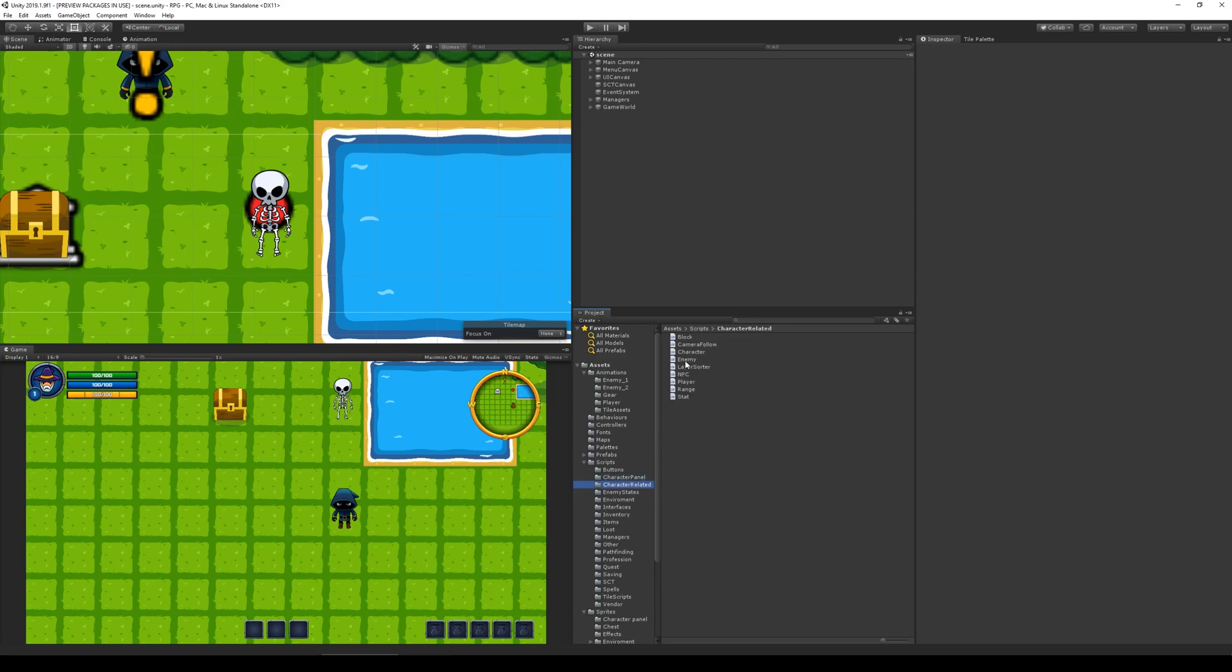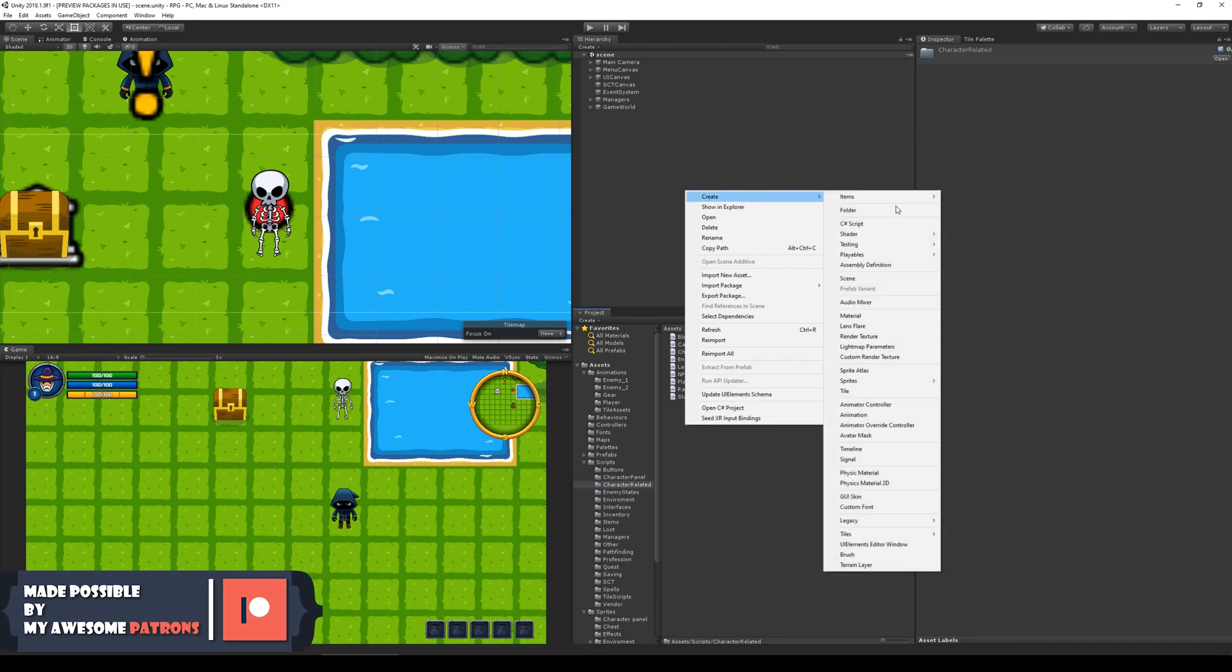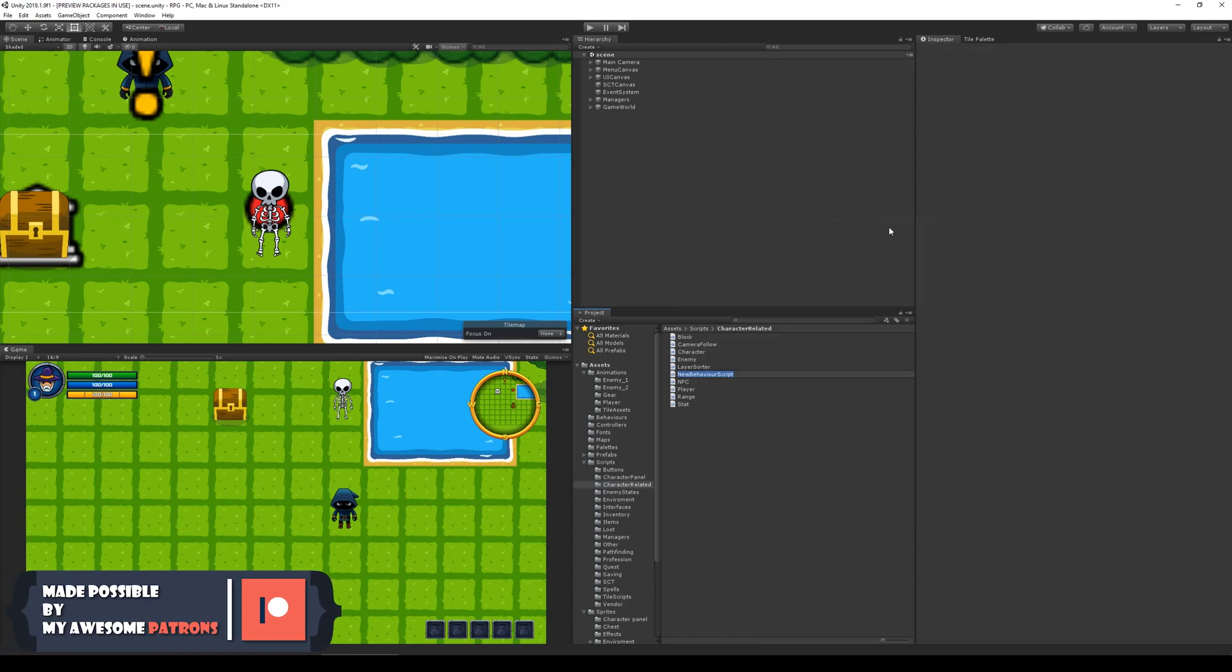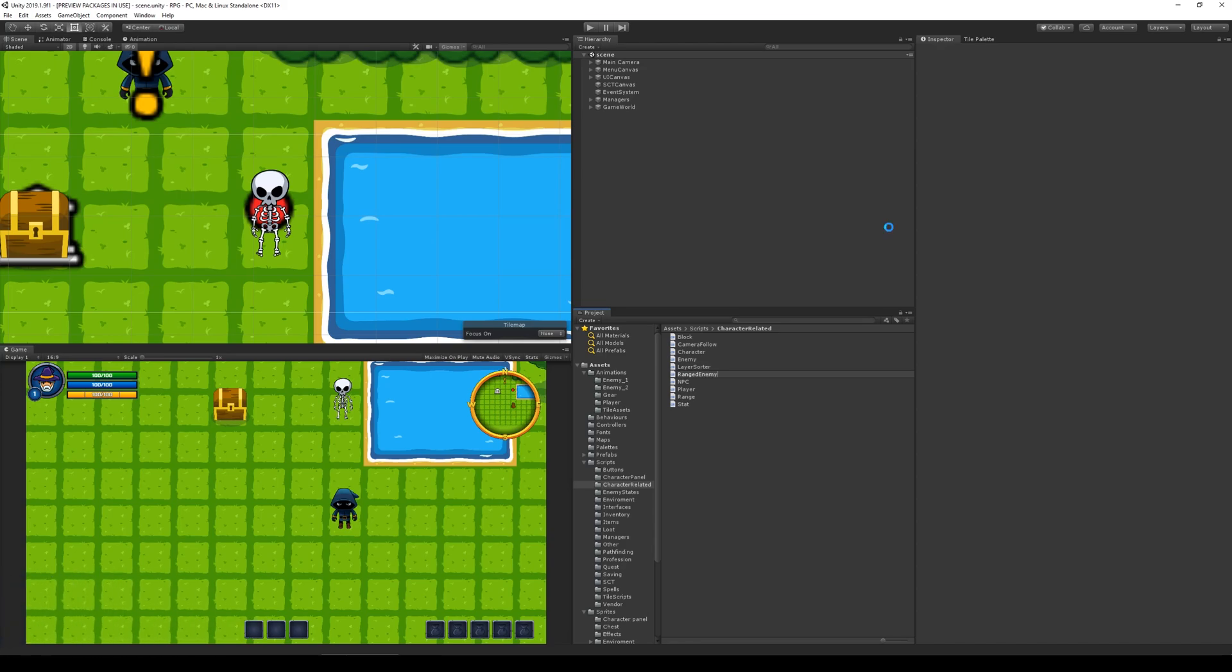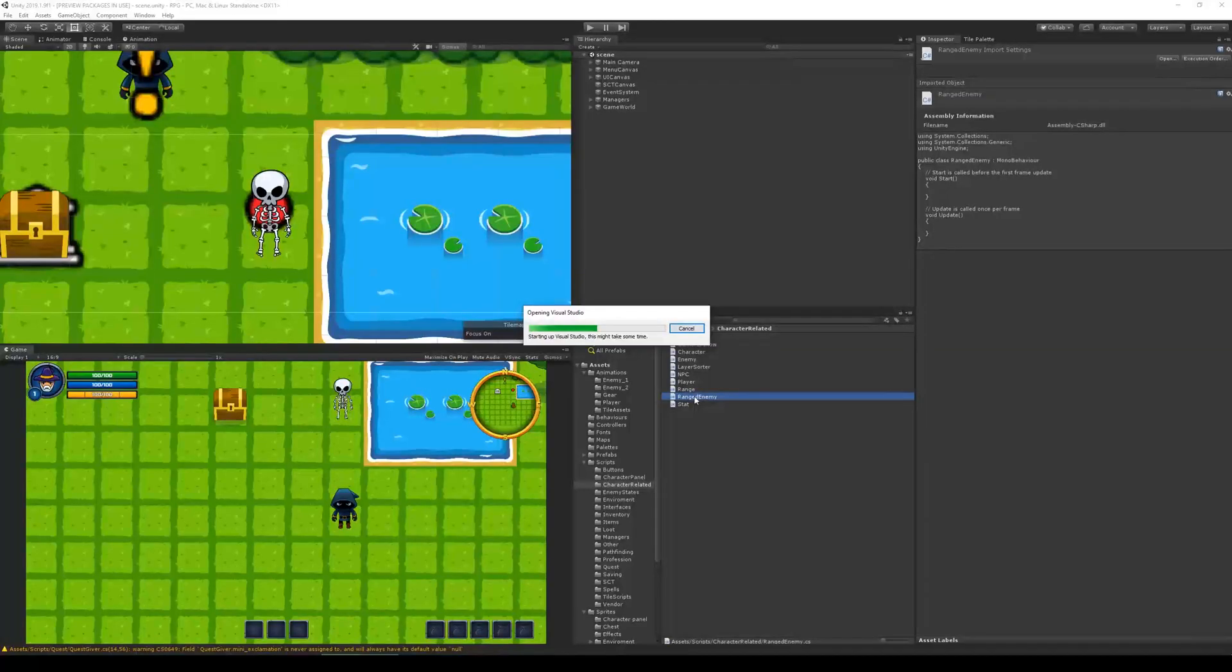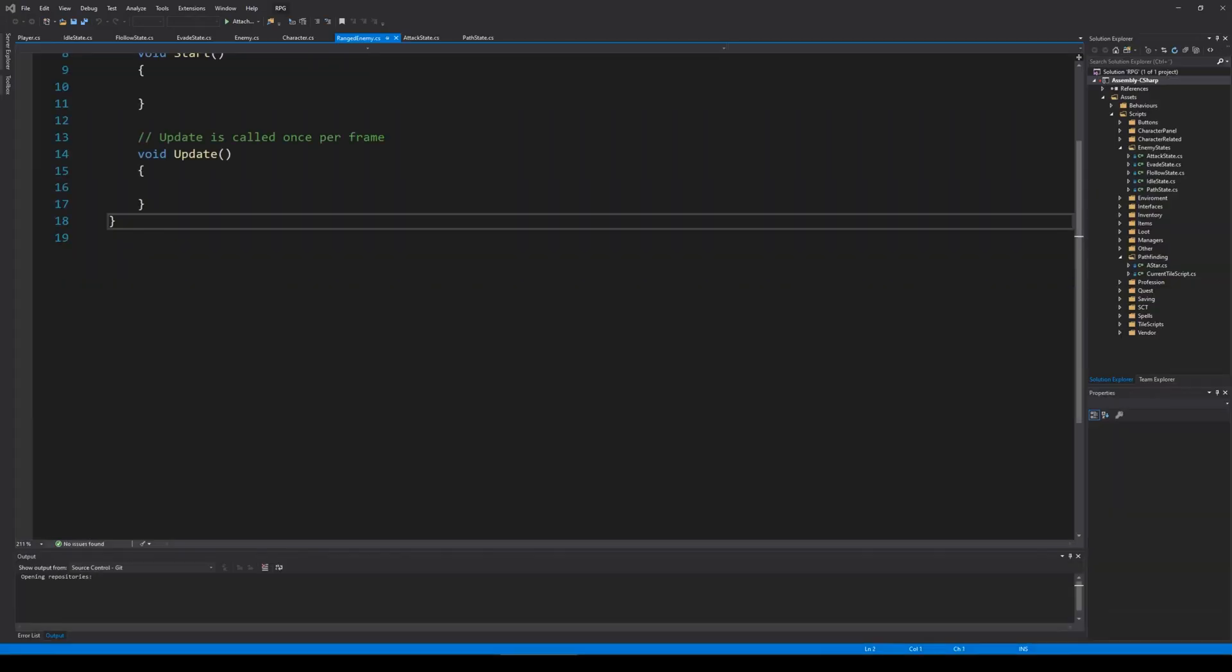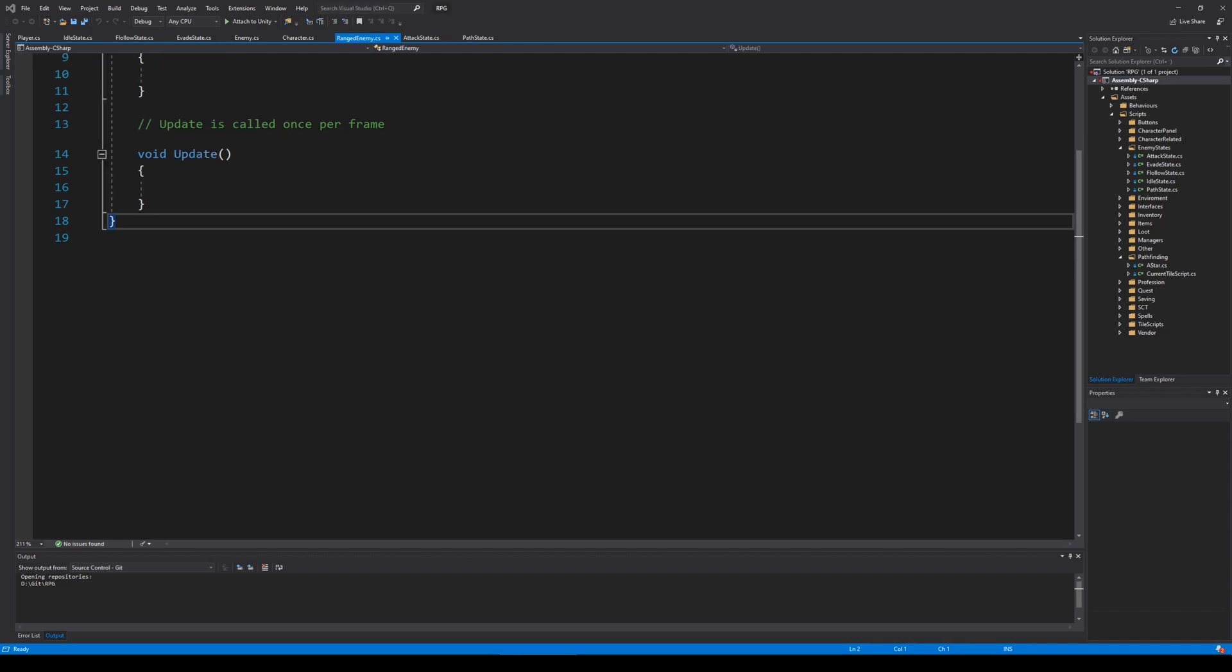We already have our enemy script, but I would like to create a new one that handles the ranged enemy. So let's make a ranged enemy C sharp script, and we can open up that script and make sure that it inherits from the original enemy script because it needs to expand on the functionality that the enemy script already has.